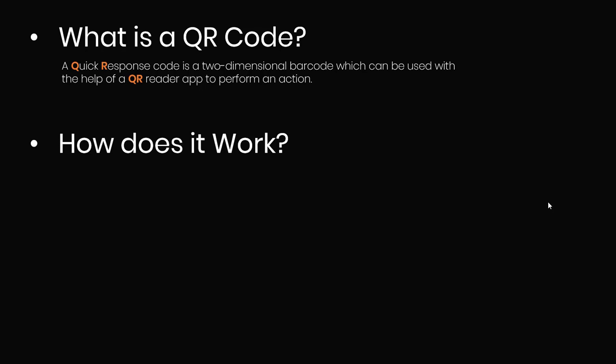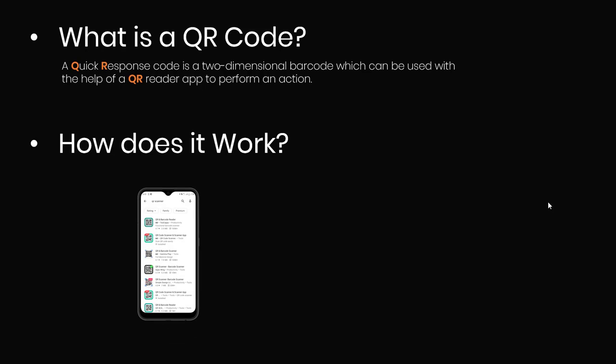For you to be able to use a QR code, you need to have two things. First, you need to have the code itself, and then you need to have an application that allows you to scan the code. Since I have an Android device, I'm going to go to Play Store, or if you have an iPhone you can go to App Store. In my case, I'm going to install the first app you see here on the screen.